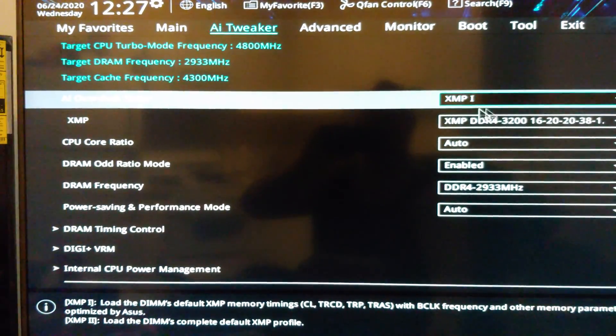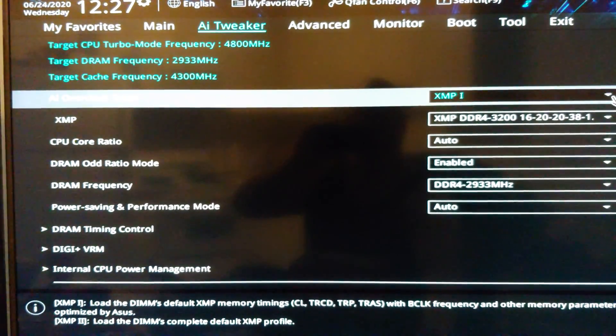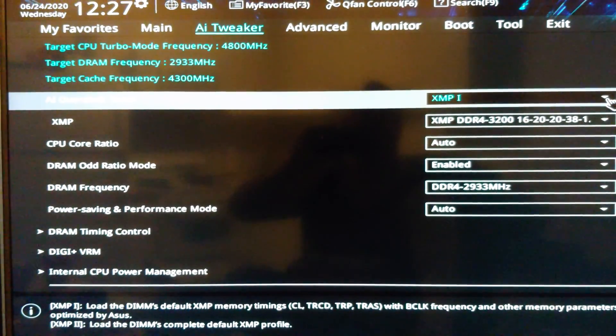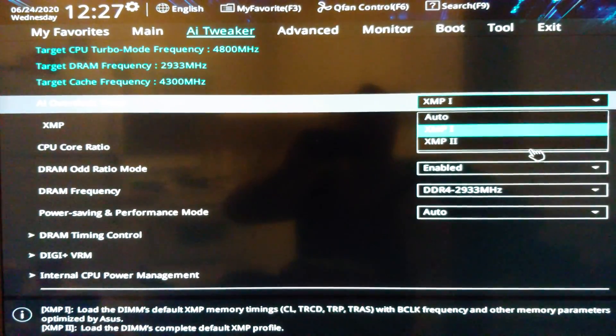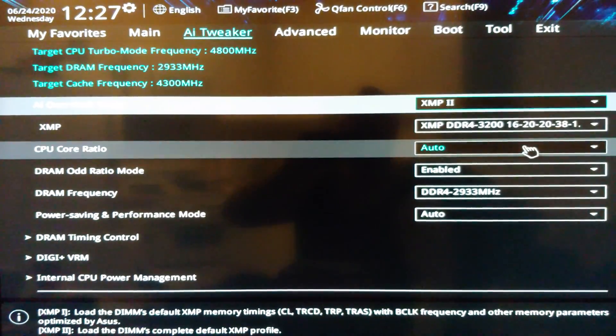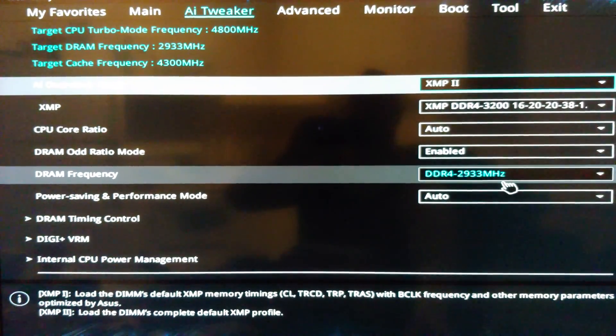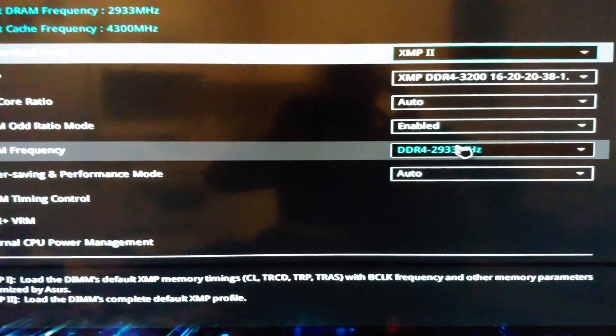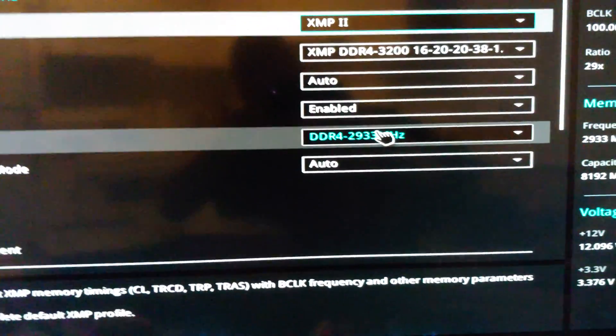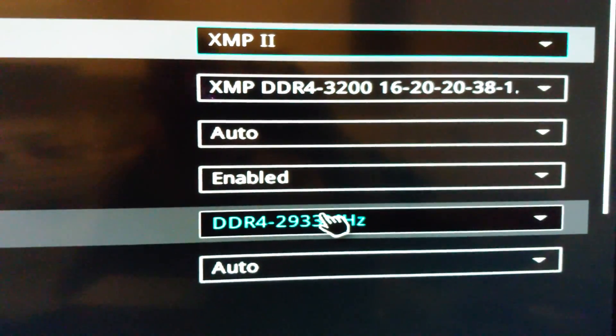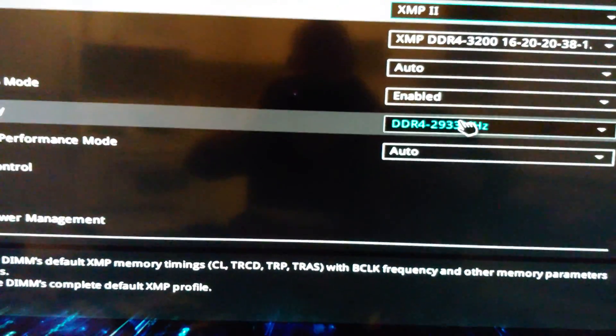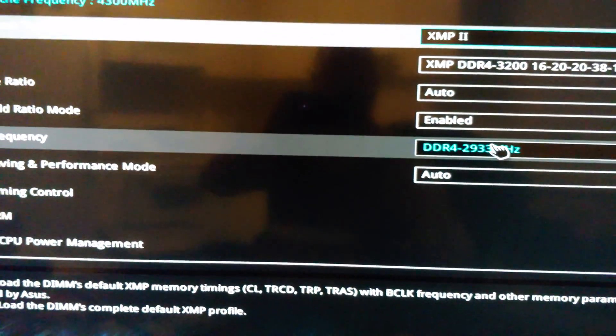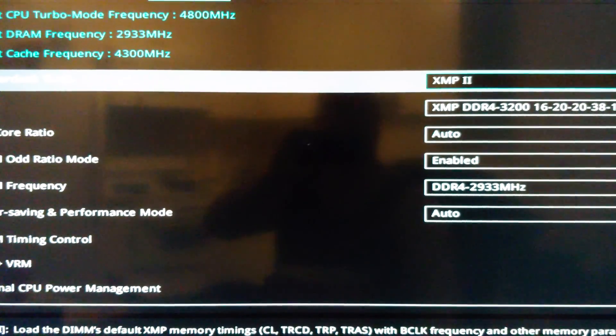Now, there's two profiles in here for XMP. We want XMP2. One may work, but at least I'm pretty sure two works. There's 2933, and that's what we ended up with.